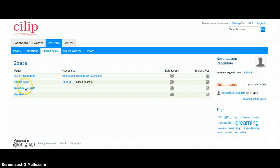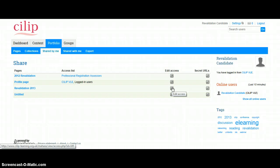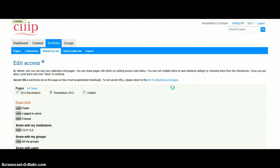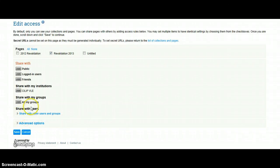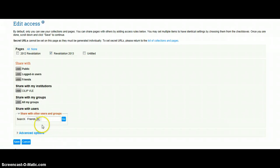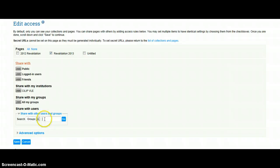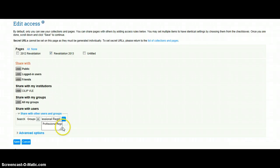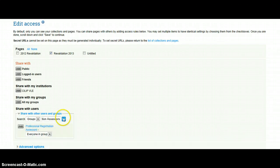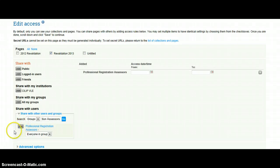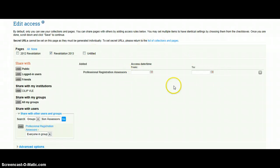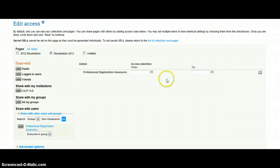And here's our revalidation page, and I just need to edit the access, so click on that little tab there. And we're going to share with other users and groups. In the search field, we're looking for groups, and if you just type in Professional Registration and then click on Add.